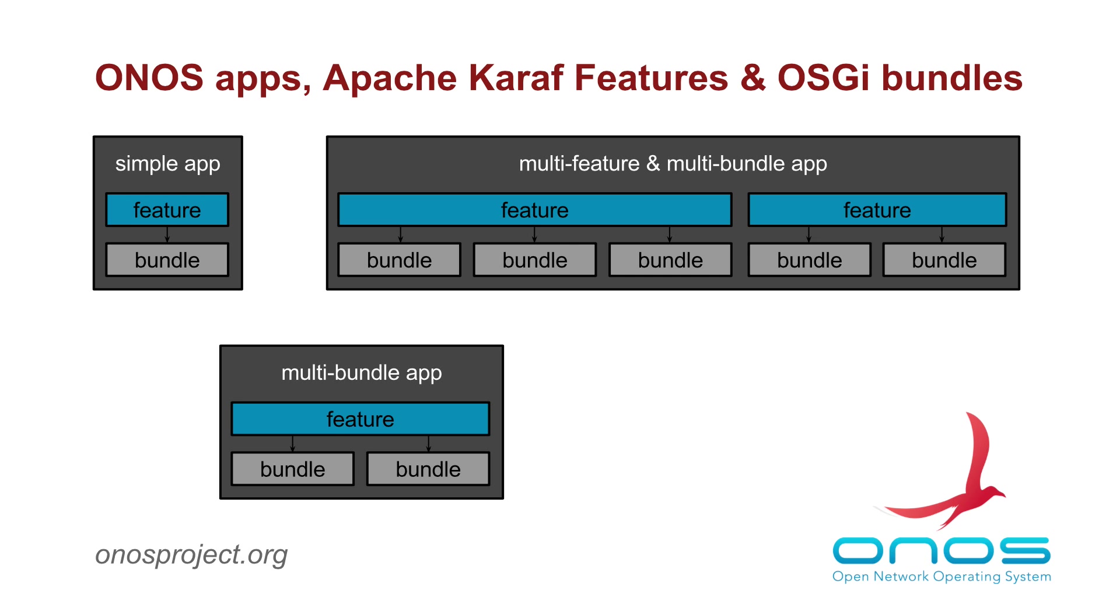ONOS application subsystem is built atop the Apache KARAF feature service, which in turn is built using the standard OSGI bundle management services. Apache KARAF feature service essentially provides means to activate and deactivate a collection of OSGI bundles as a single feature.